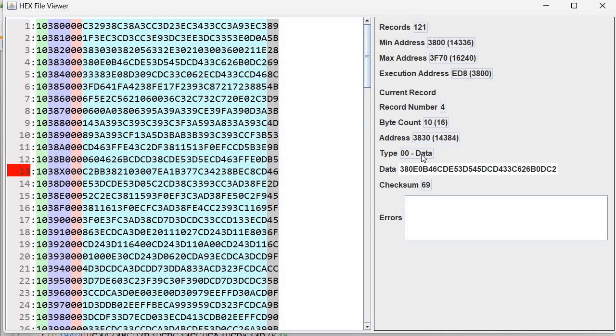Address 3830 equivalent in decimal. Then we have record type. Then we have the data, the checksum. And if there are any errors that will be shown here.